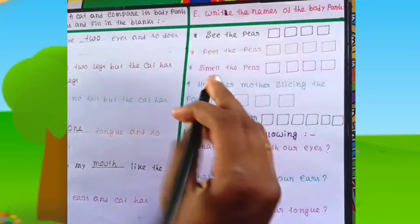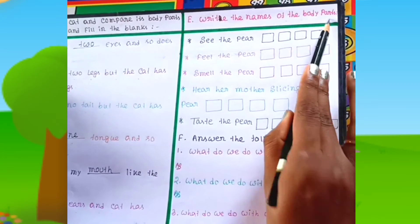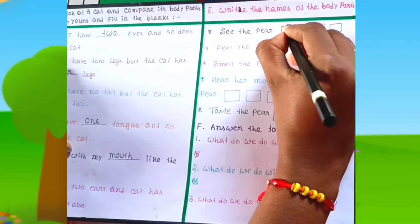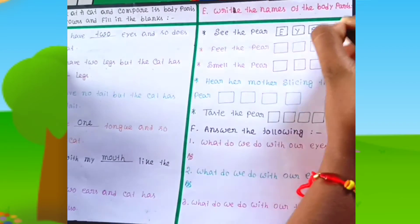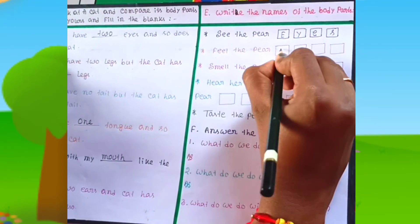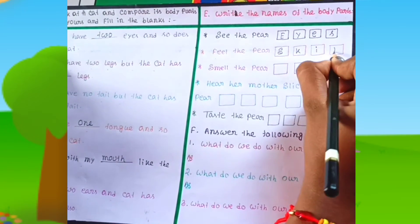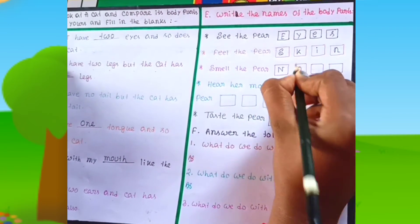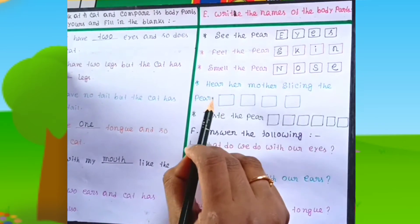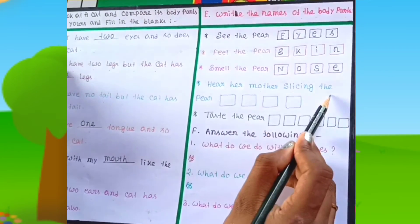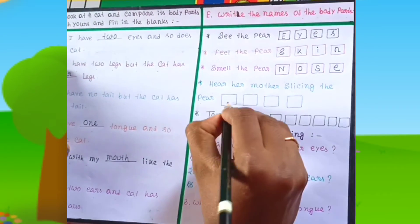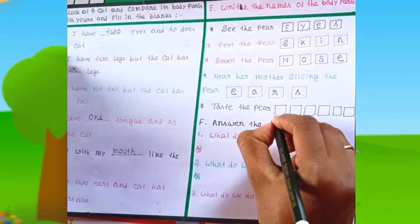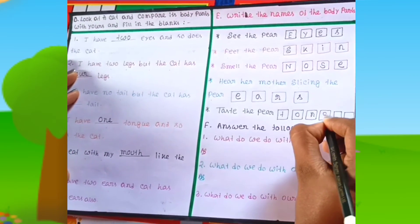The next question is: write the names of the body parts. I see the pear with my eyes. I feel the pear with my skin. I smell the pear with my nose. I hear her mother slicing the pear with my ears. I taste the pear with my tongue.